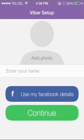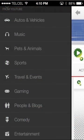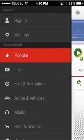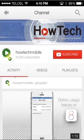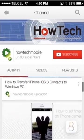Finally, enter your information to log in, or log in with Facebook. Thank you and subscribe for more HowTech tutorials.